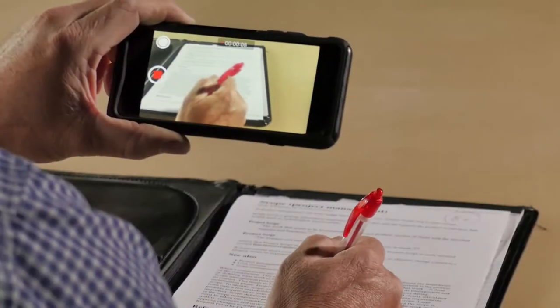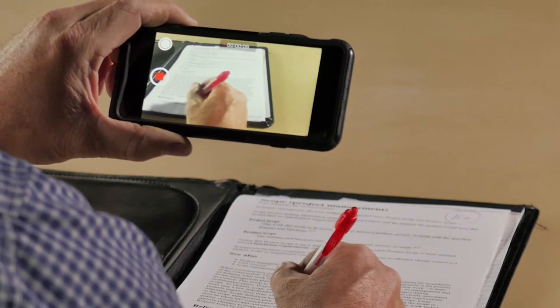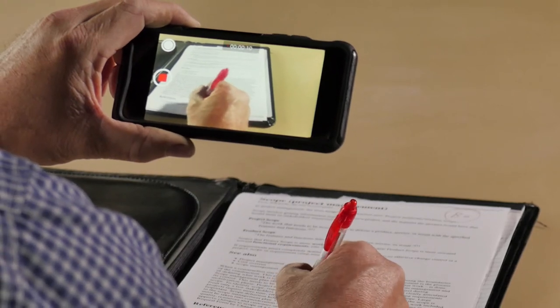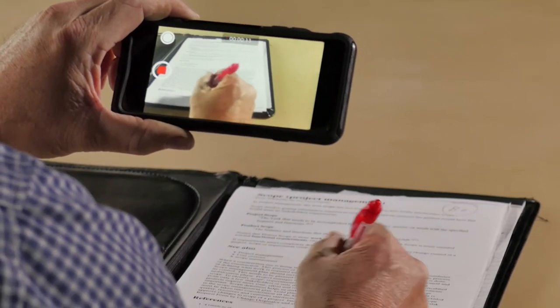There are so many practical applications where video can be used. For example, you can easily add personalized video greetings to your online course to help engage students. Or think about recording audio or video feedback for an assignment or a test — this approach makes your feedback feel authentic and personalized for each student.